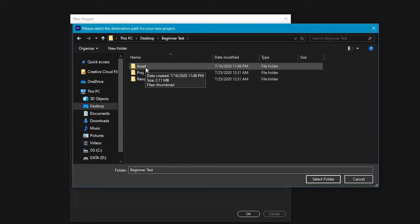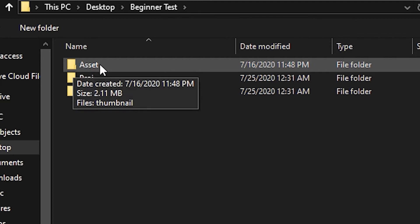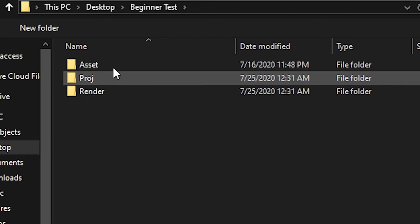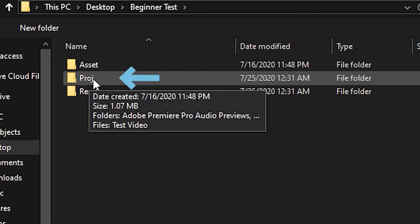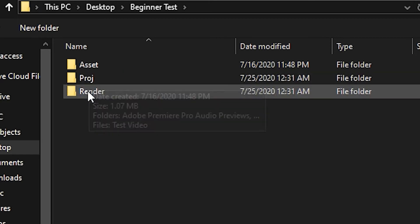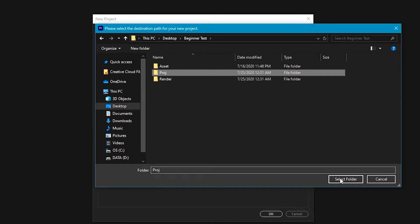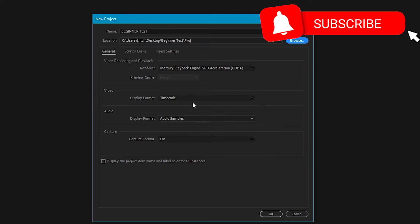The asset folder is for footage you may use for B-roll and things like that, or files from Photoshop. The project folder is where I save my project files. And then the render folder is where the renders go after I render the project. I'm going to hit the project folder and select folder. I'll cover these settings more in later tutorials — this is a very quick overview of your first time going into Premiere Pro 2020 just to get you started. So you'll hit OK.